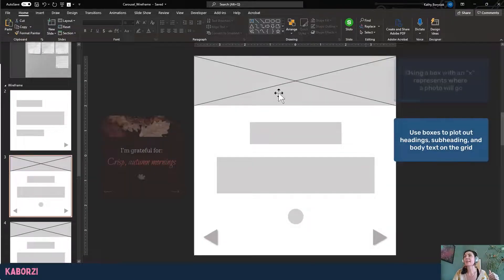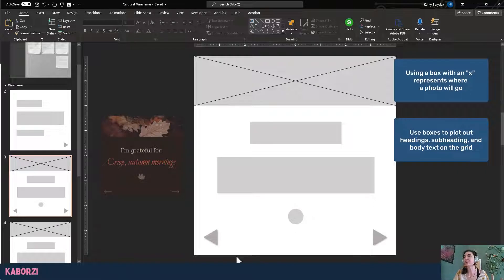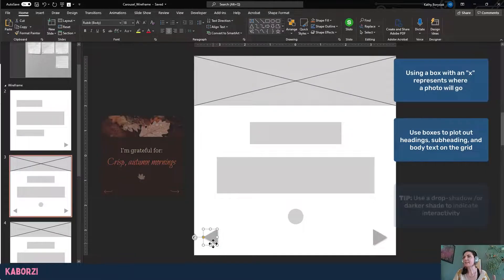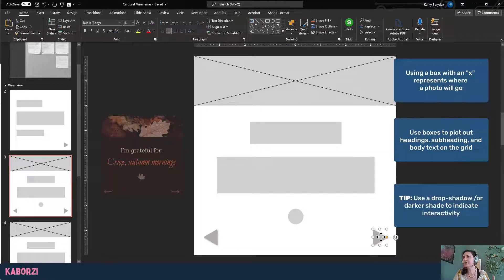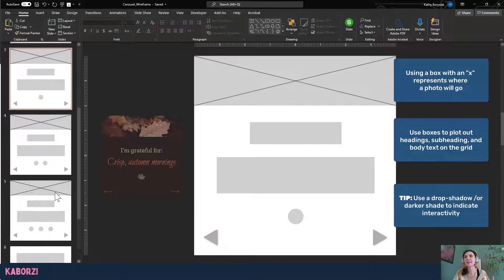So again, X, I'm going to drop a photo in there. I've added some drop shadows here from my back and next buttons to indicate some type of interactivity there.